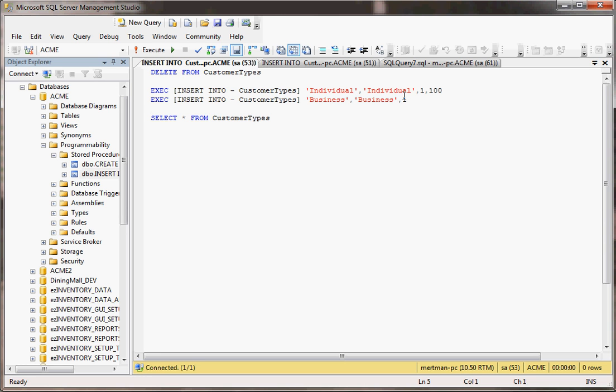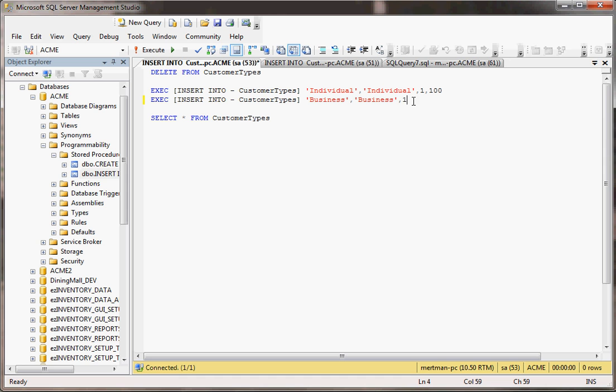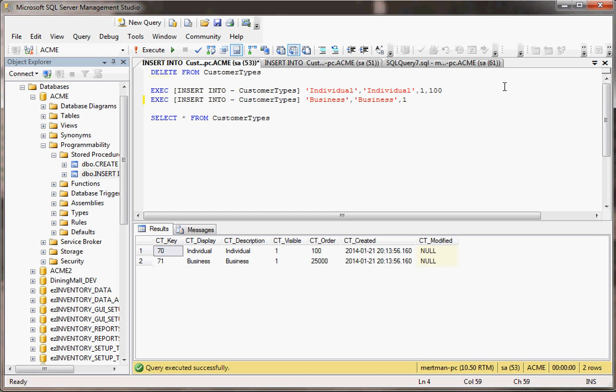But if you notice, this second one only has three parameters. It only has three parameters, whereas this one has four. Won't that break? No, it won't break the stored procedure, because the last one, where I normally would have put comma 100, it doesn't have to be there, because this stored procedure has a default value for that field. So if I run this, notice...